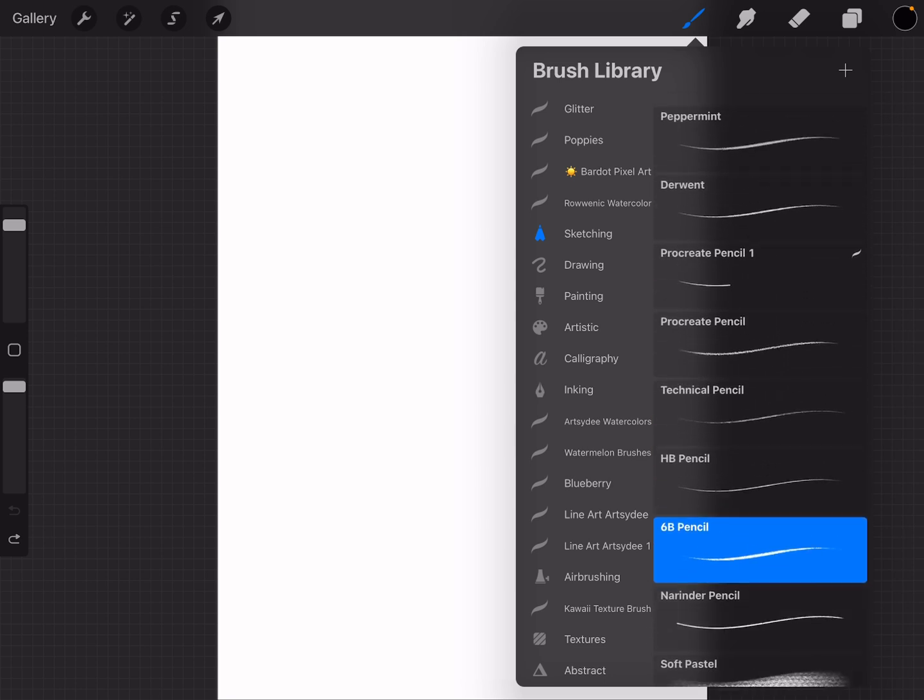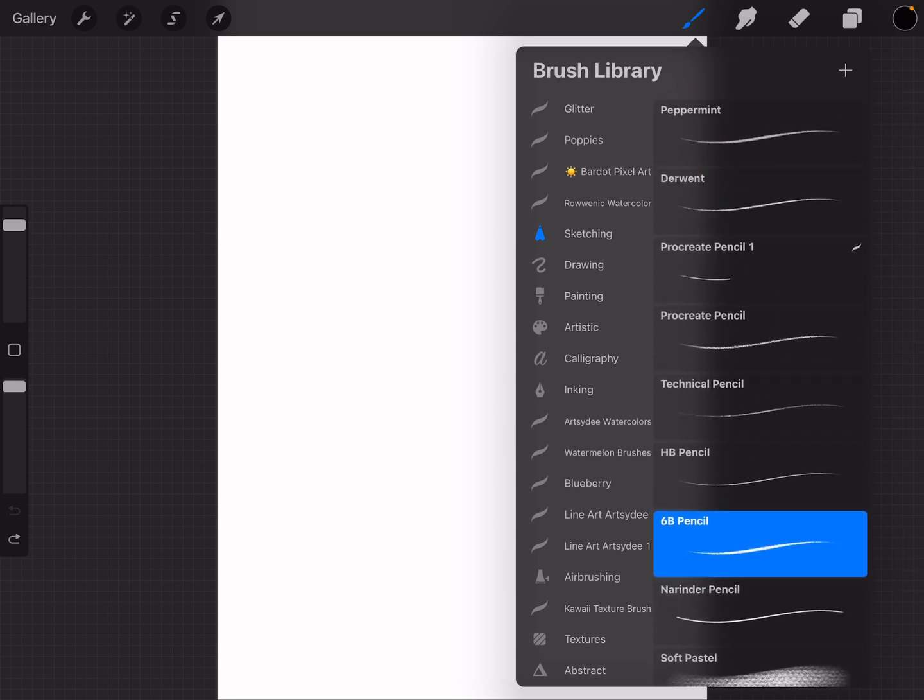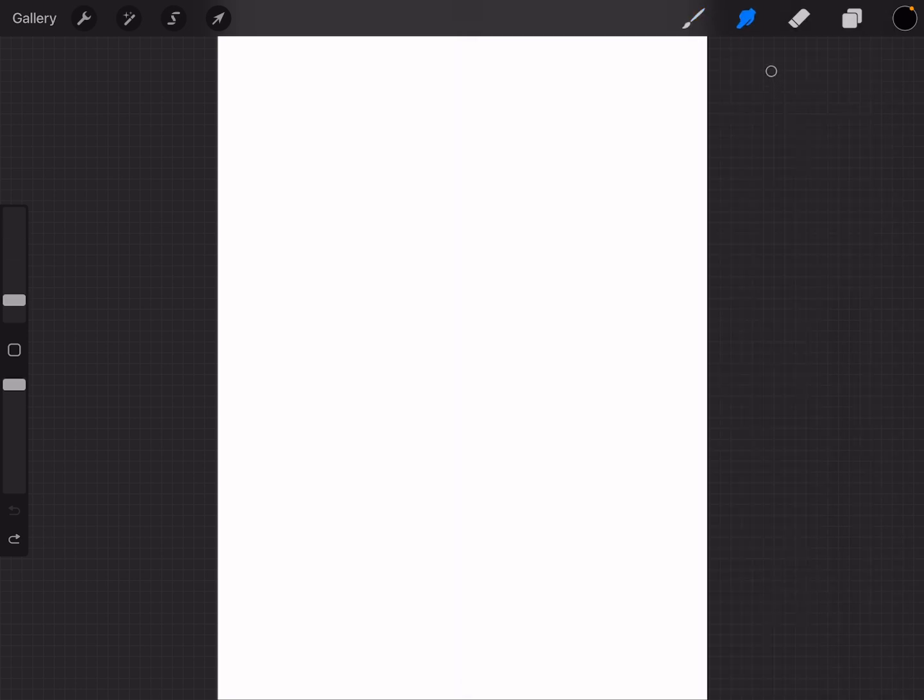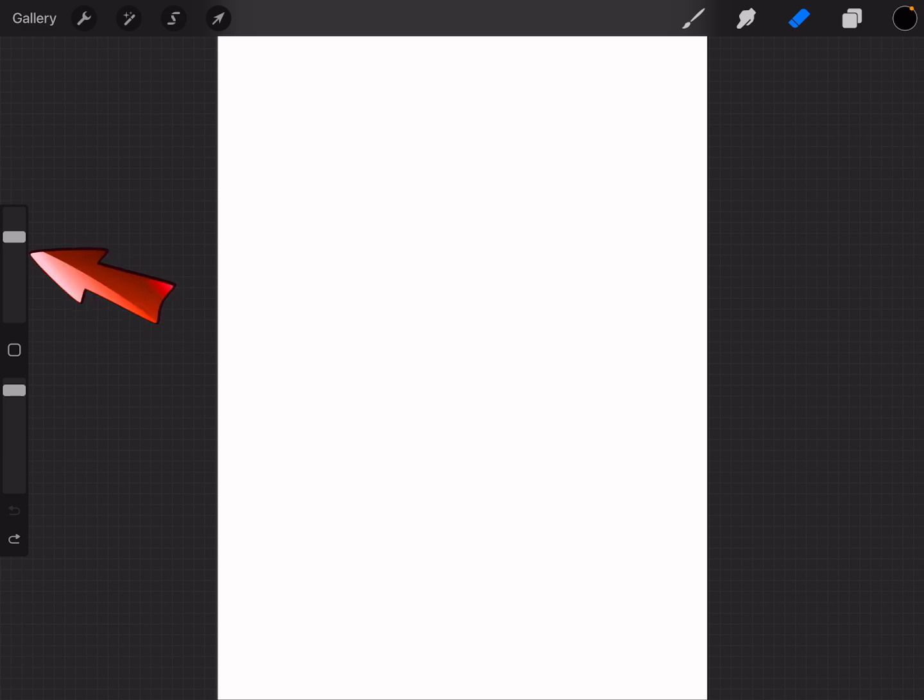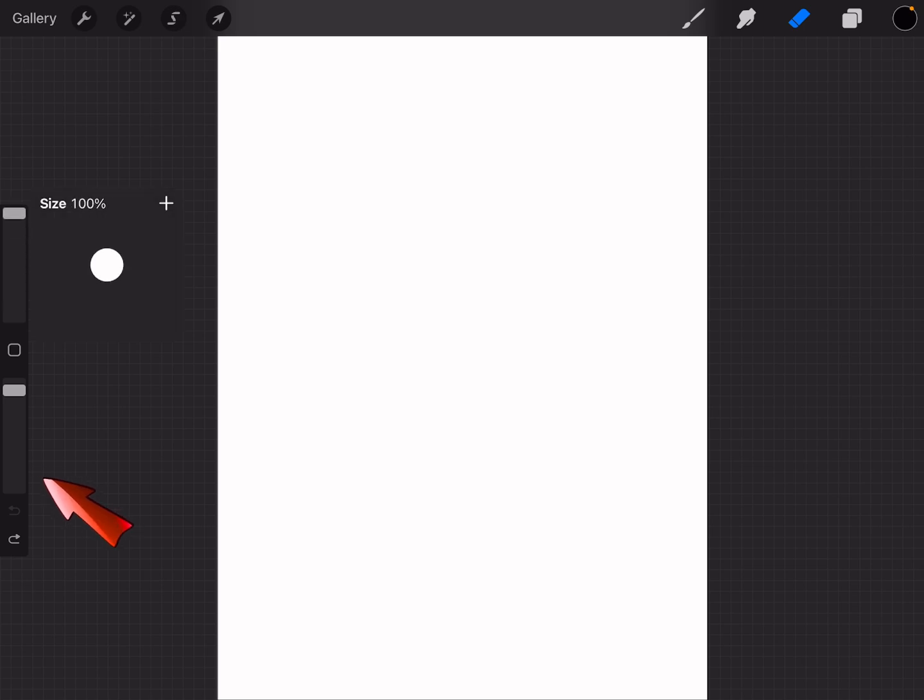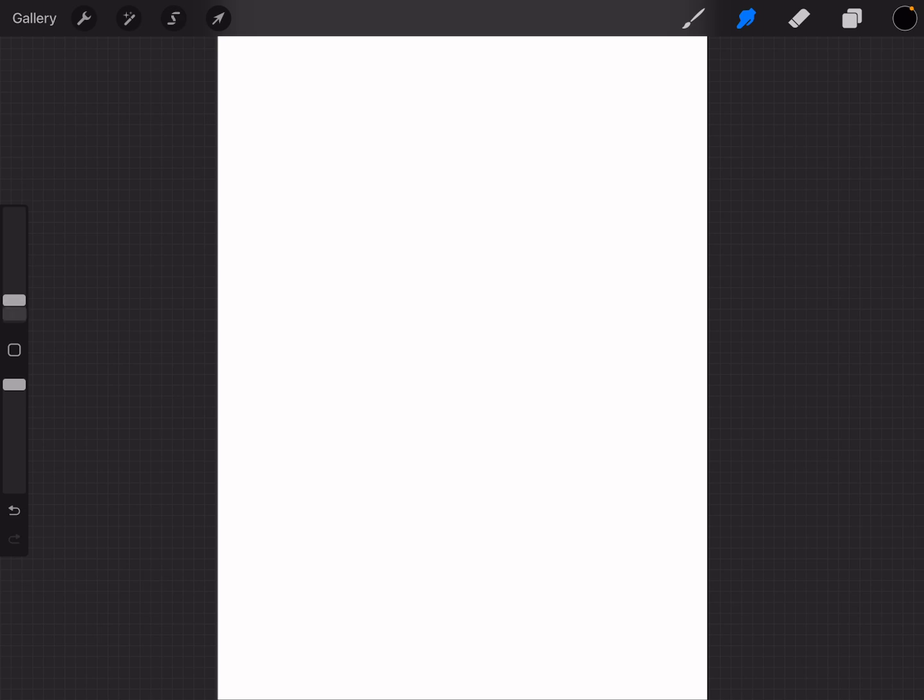Next to it, the smudge tool and the eraser tool. These work the same way. The two sliders on the side control your brush size and your brush opacity.